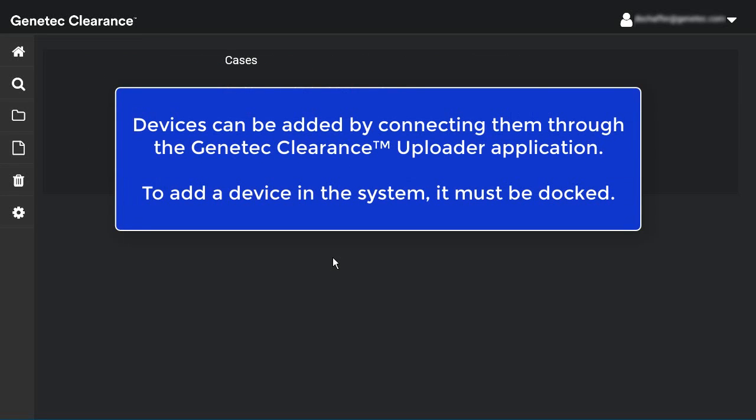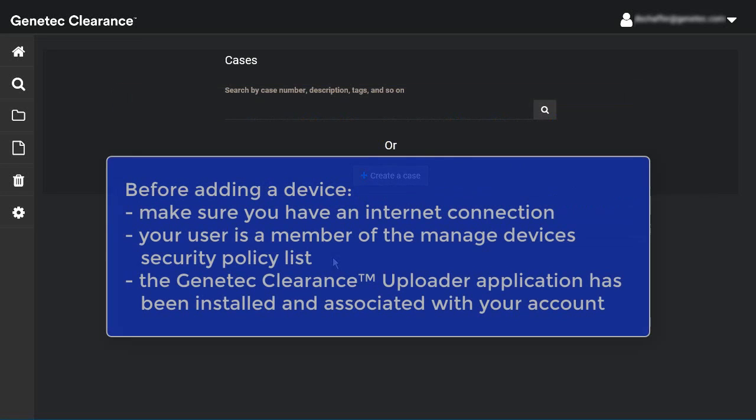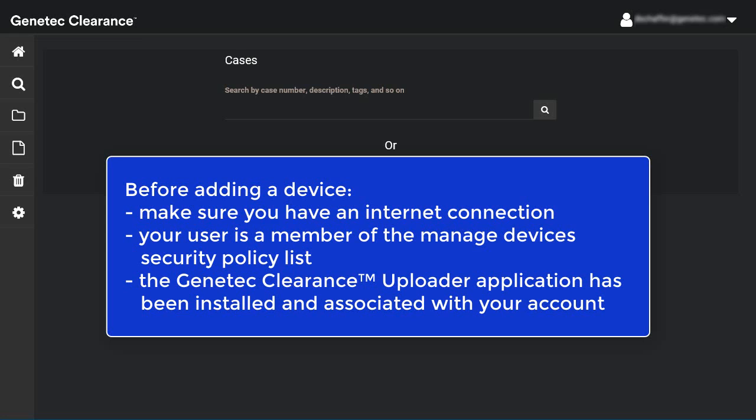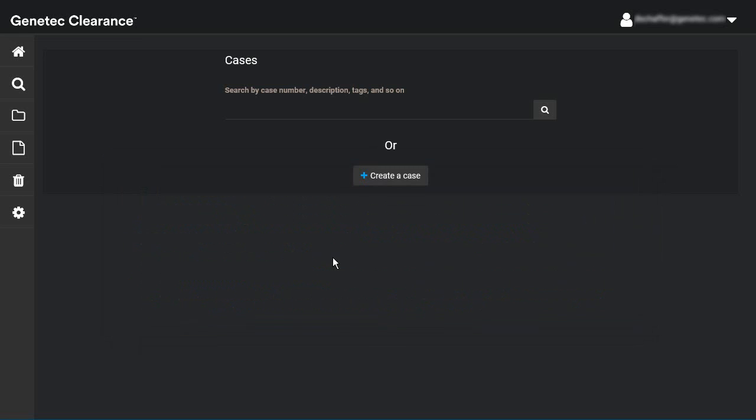You can add devices in the Genentech Clearance system by connecting through the Genentech Clearance Uploader application. To add a device, you must dock it. Before adding a device, make sure you have an active internet connection, are a member of the Manage Devices Security Policy list, and have the Uploader application installed and associated with an account. The first time you dock a new device, it is automatically detected and added to the system.